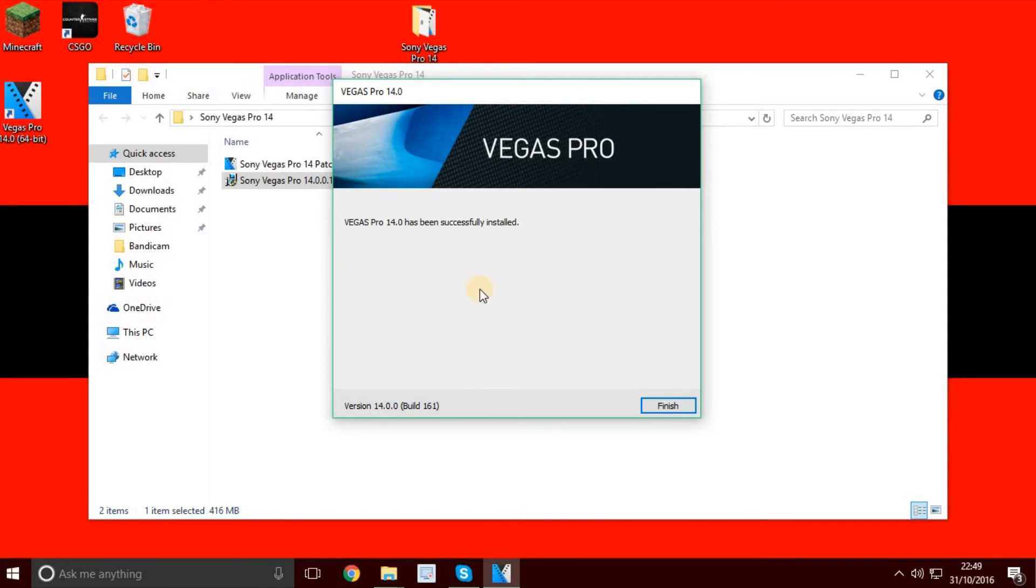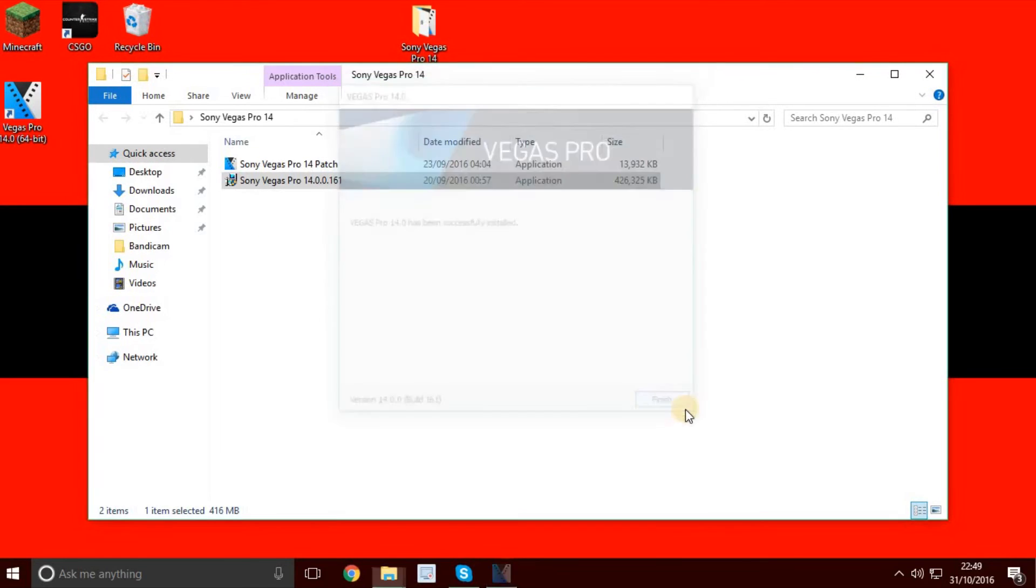Vegas Pro 14 has been successfully installed. You're not done yet though.